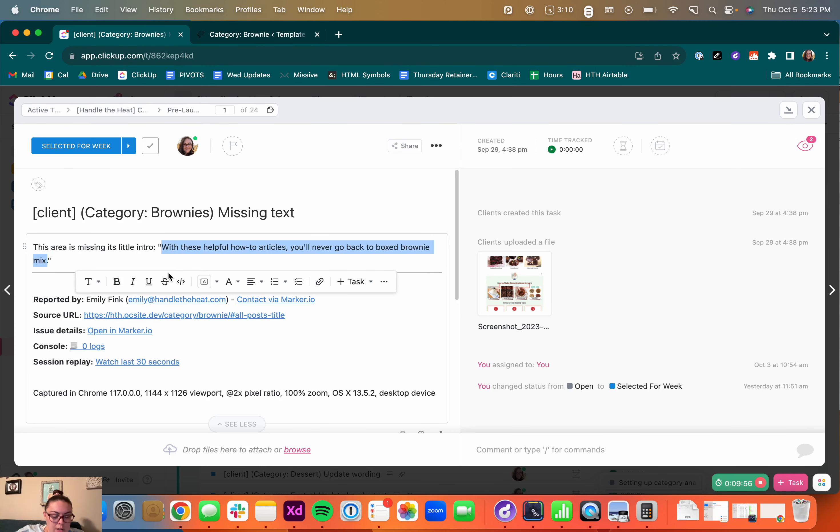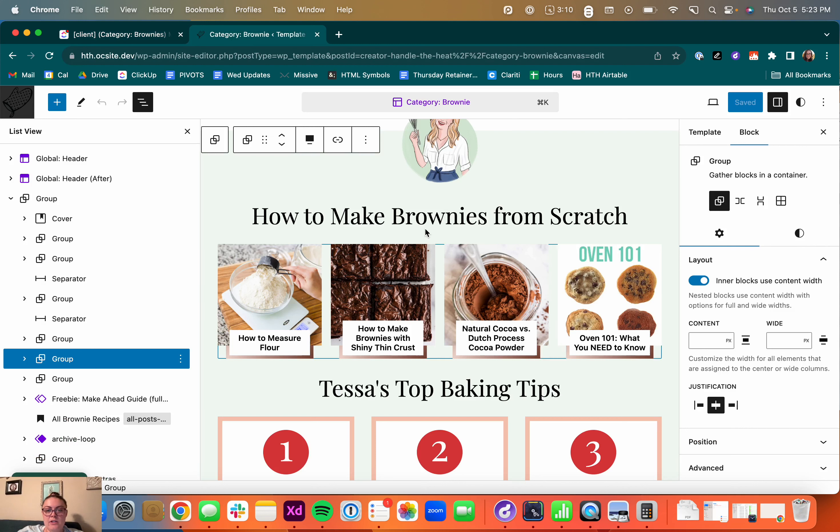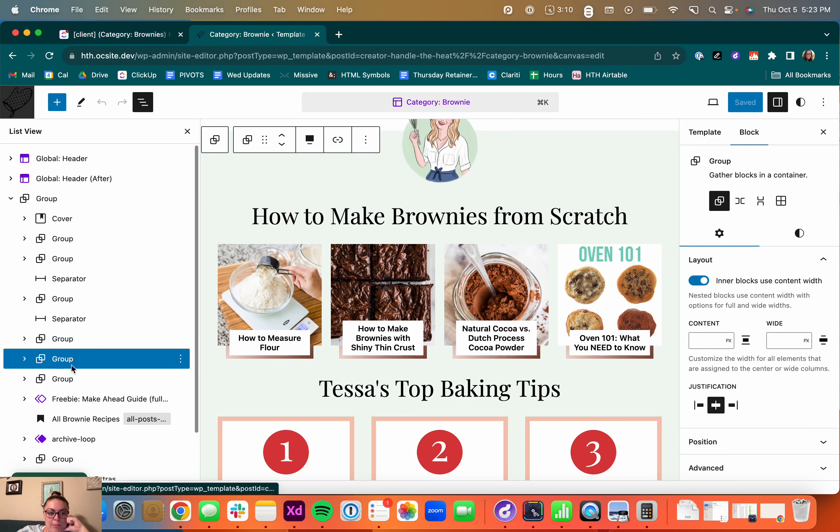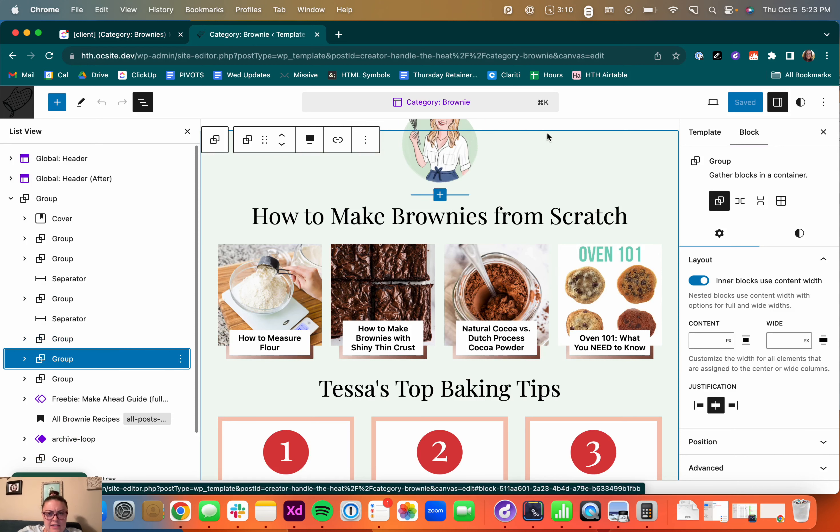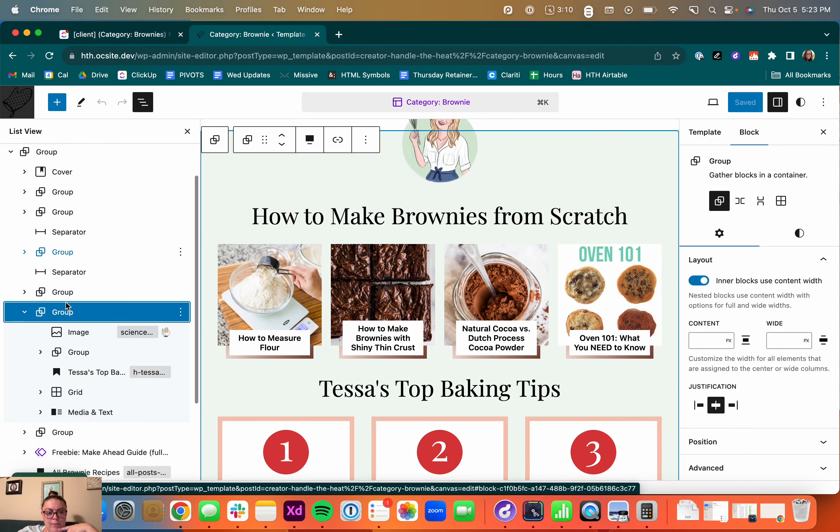I'm going to copy the text and then come over here. So I'm already in this section, which remember is all within a group. You can see when I click here, it's highlighting the group. So I'm going to expand the group.